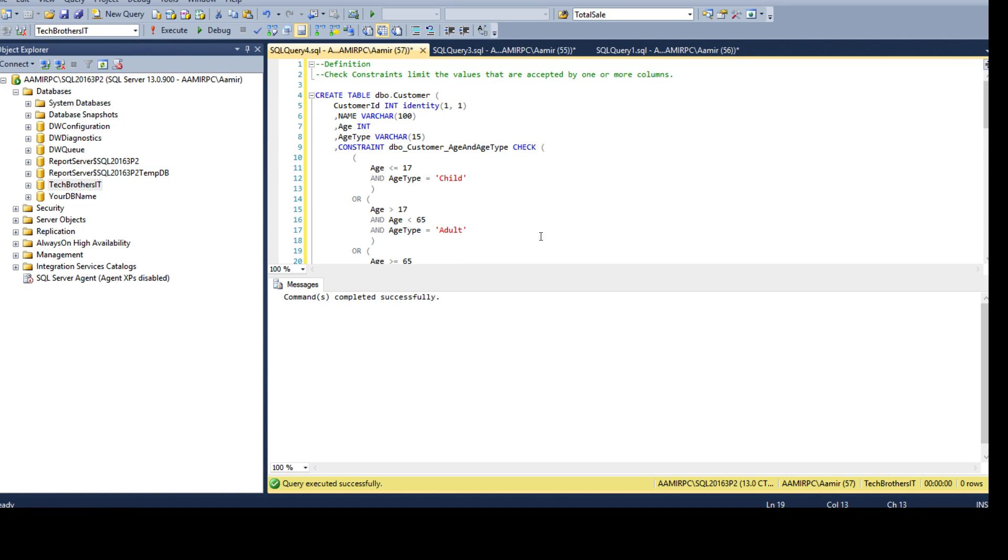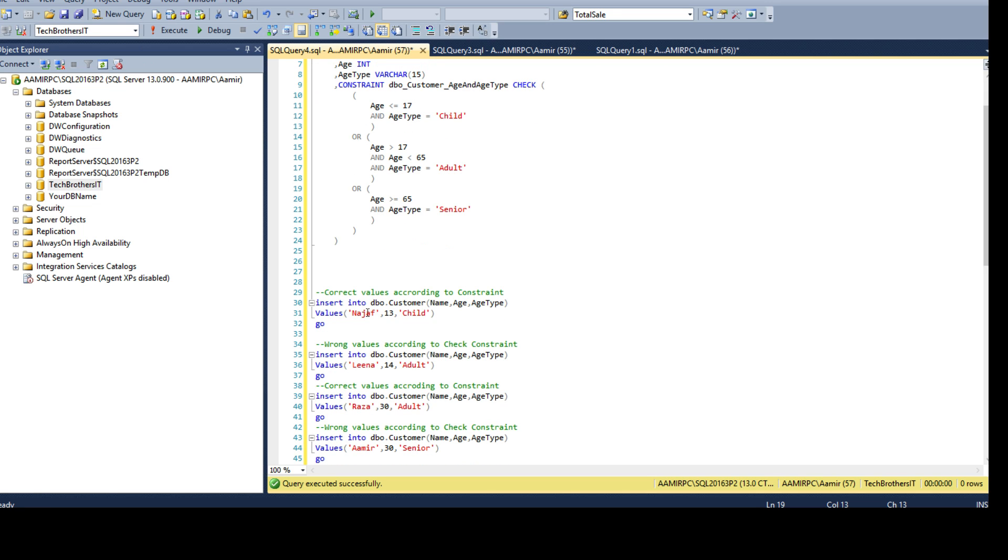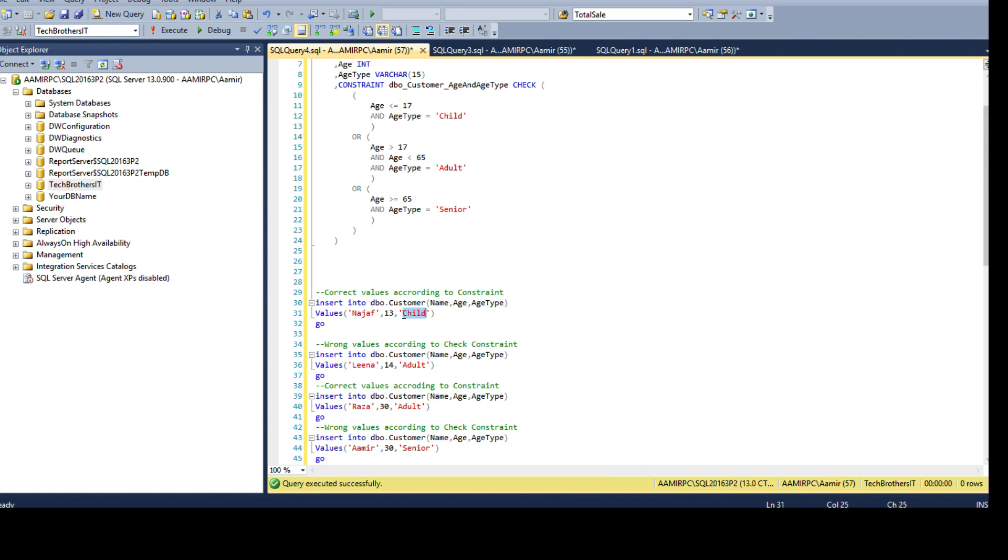Now the very first value we have insert into DBO.Customer name, age and type. We are inserting Najaf and his age is 13 and he's a child. You see that age is less than 17 or equal to 17 and type is child so it will let it insert. One row inserted.